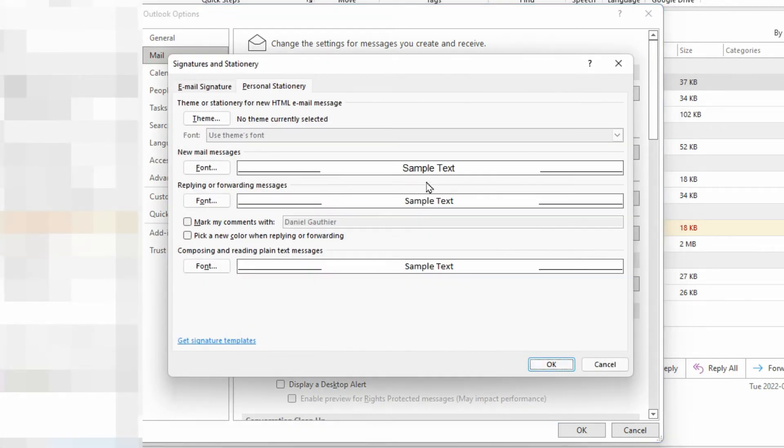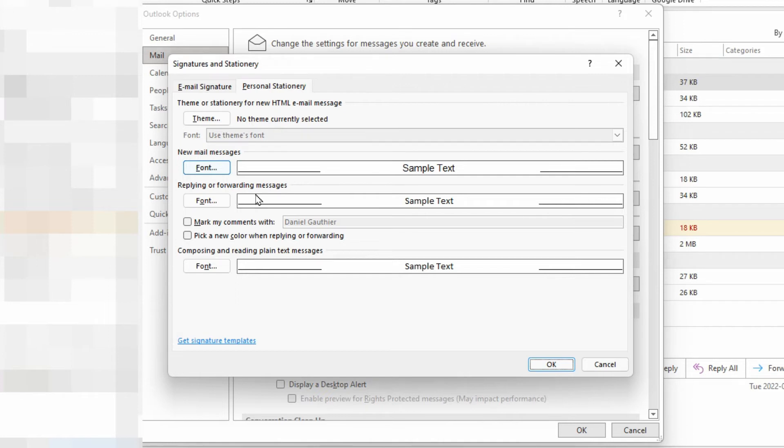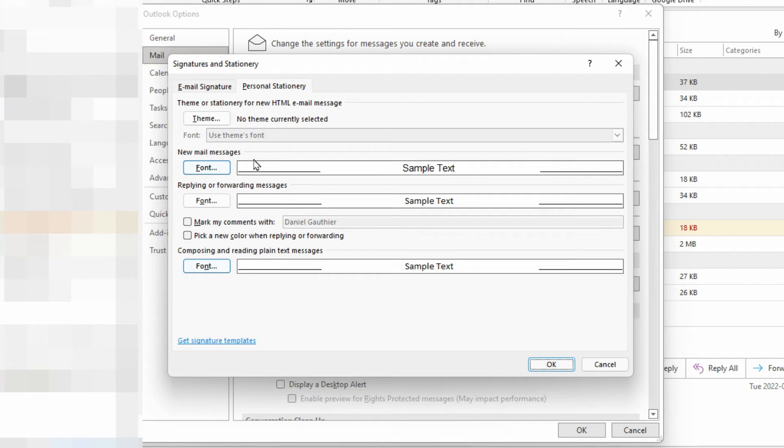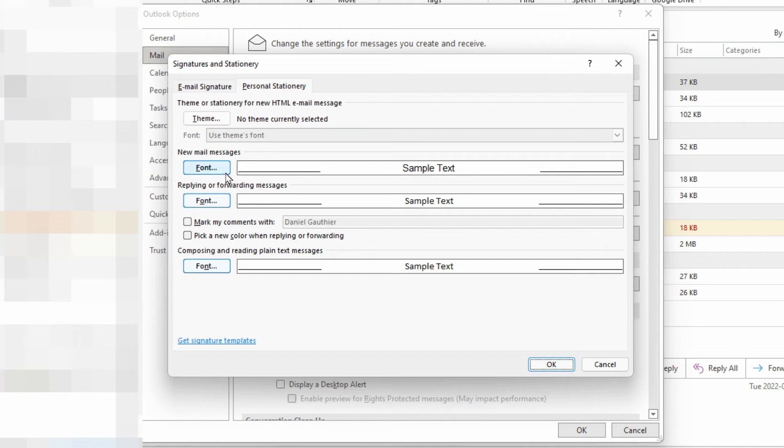We'll click on that and this is where we have options to change for new messages or replies and forwards can be a different look than what new messages would have. And then there's also another separate setting for plain text messages. So you would have to go into each one if you wanted to change all of them and there's no way of just copying and having them all the same automatically. We'll look at one of them here and it'll be the same procedure for all three.